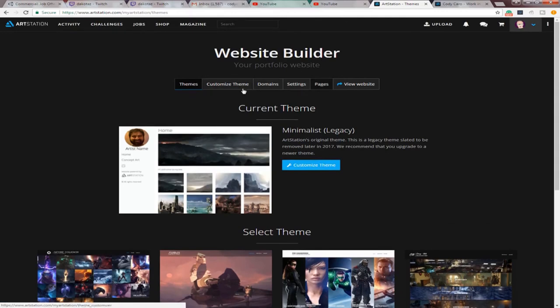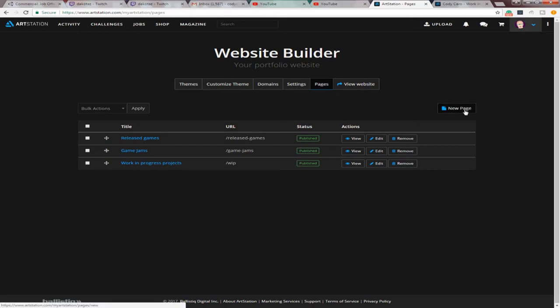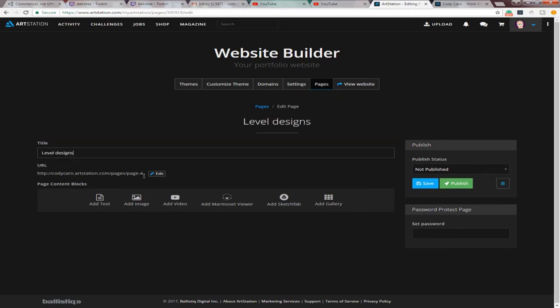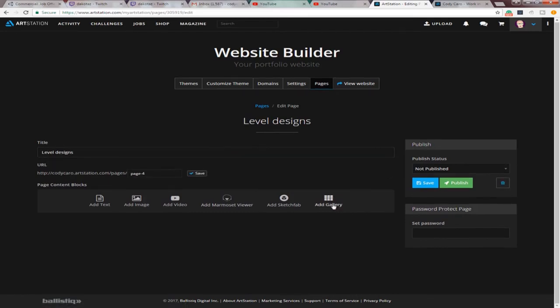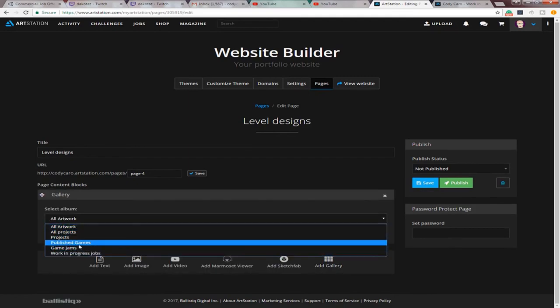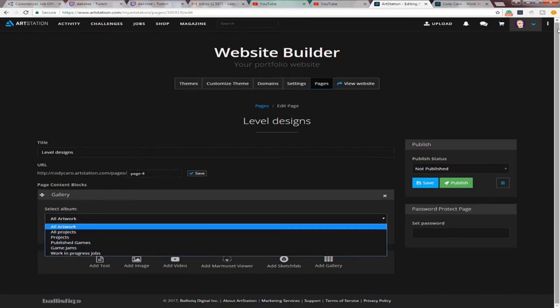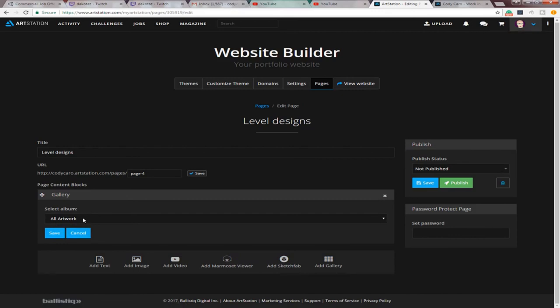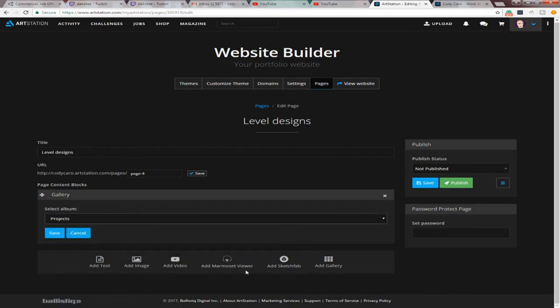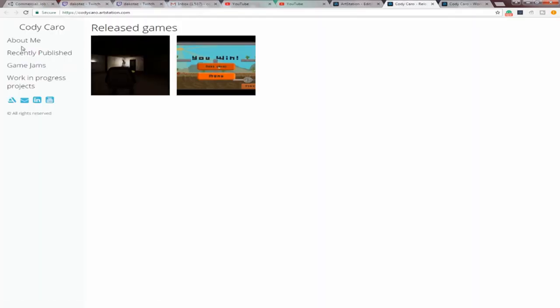But you come to Pages. And this is where you hook everything up to the previous, to your portfolio folders that you set up. You'll come to New Page. You can title it whatever you want, like Level Designs. And then, you can even edit the URL. And then, you come down here, and you hit Add Gallery. And right here, you see these are the folders that I had in my portfolio, the Manage Portfolio section. So, you just hit whatever. So, you'll pick your level design folder, if you're a level designer, or whatever. But that's pretty much what you do. Then, you save and publish it. And then, you can even go to View Website. And then, it will show up here.